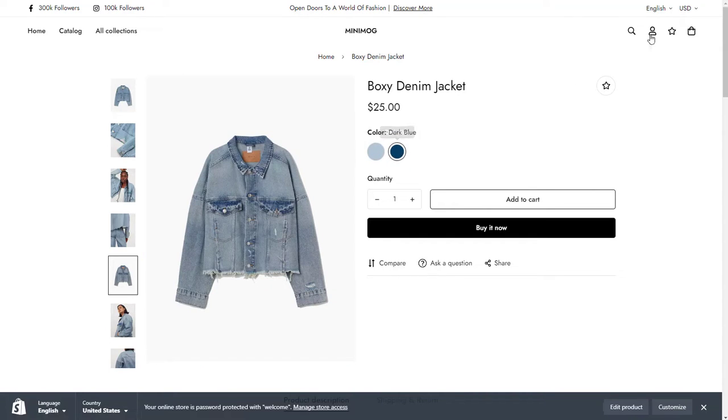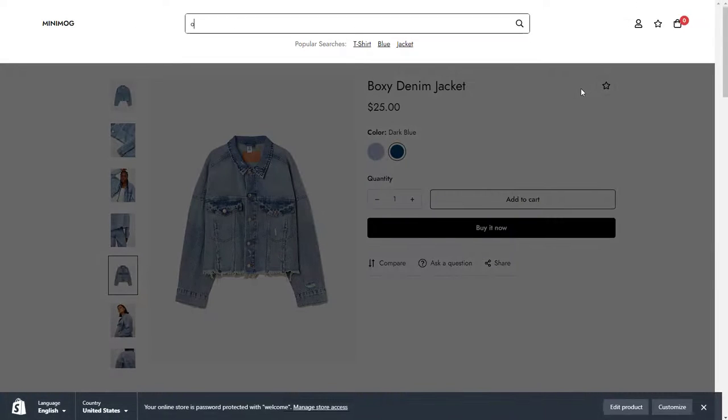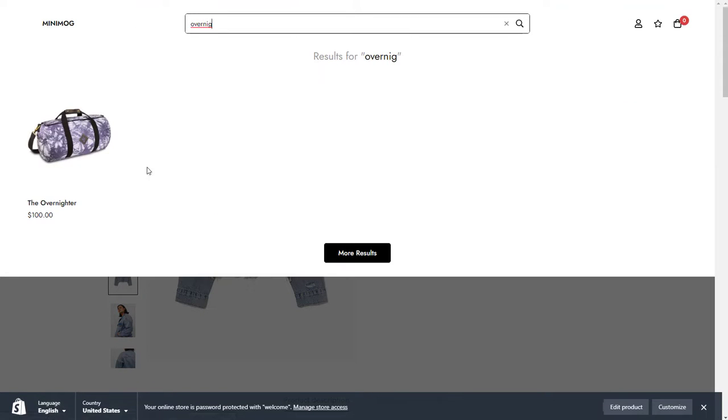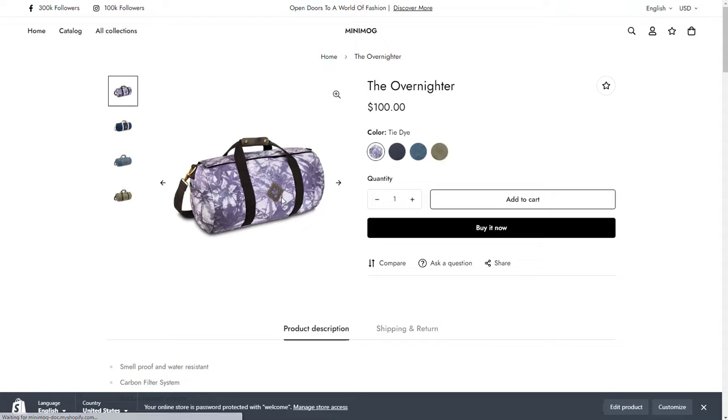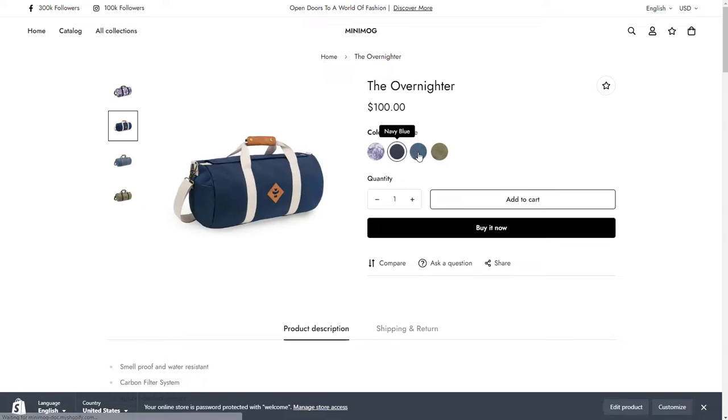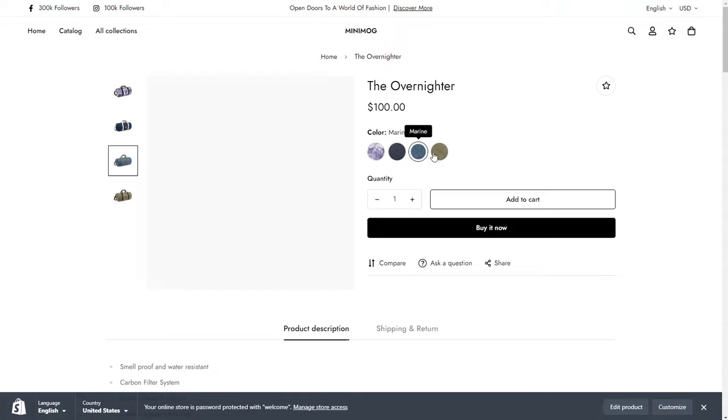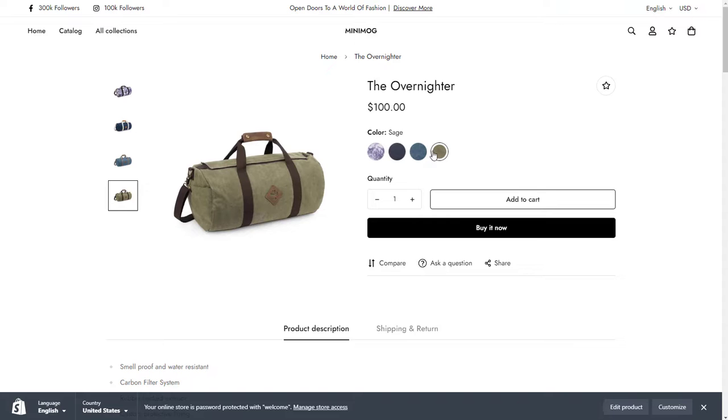With Minimog, you can also show swatches on collection pages when a customer hovers over them. In this video, we will guide you on how to set up your product swatches either by colors or custom images for attributes of your choice.